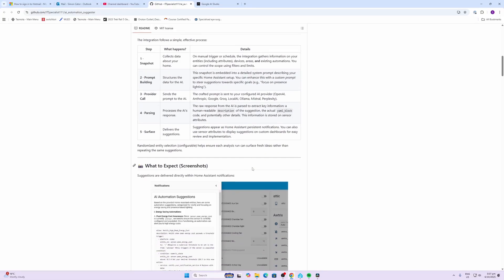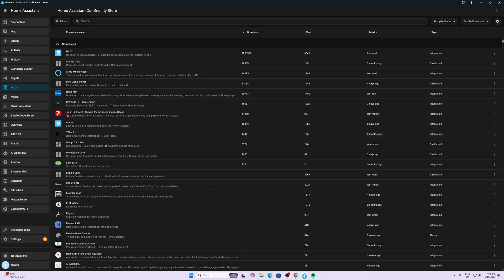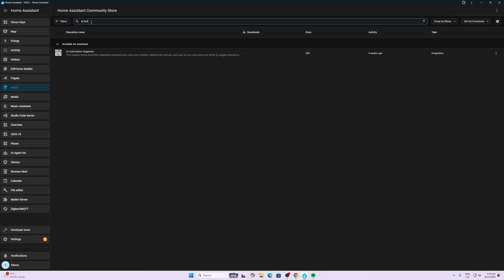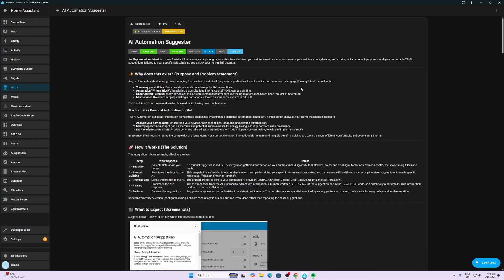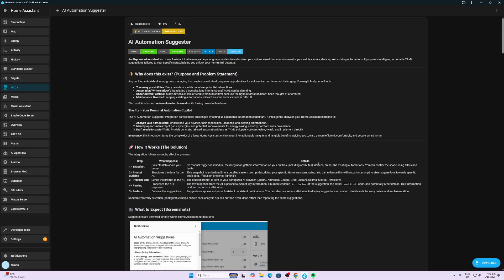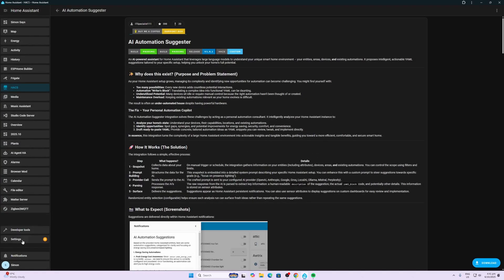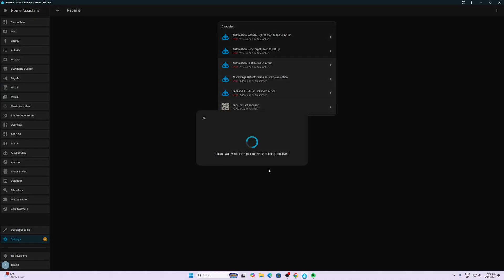So first thing we do is go along to HACS, we search for AI Automation Suggestion. There it is, and we download it, and we'll just download the version that they suggest, 1.4.1. Next you need to go along and restart Home Assistant.